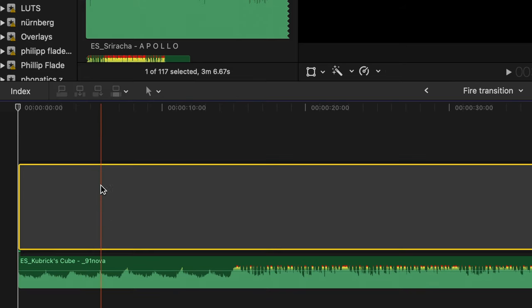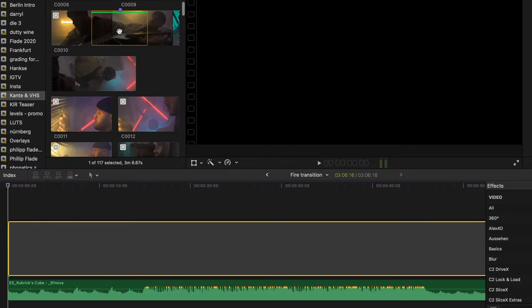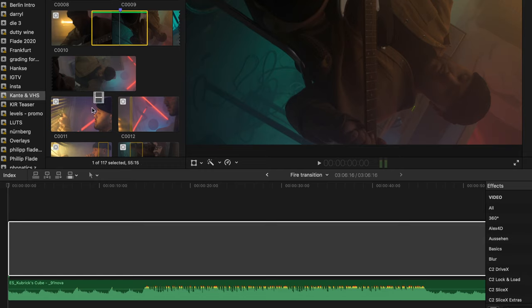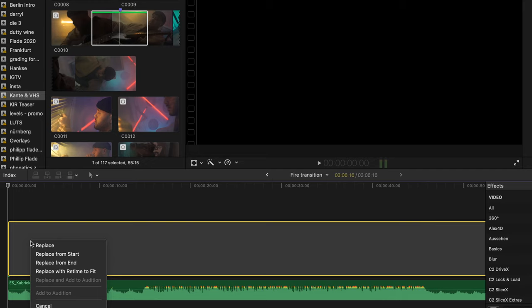You see, that will create an empty space holder, but we will get rid of that in a second. Now let's select our first clip and drag it right into the space holder, which brings up this little menu.